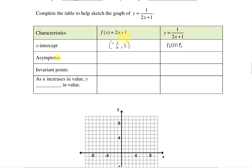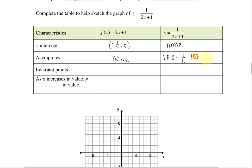Does a linear function have an asymptote? No, so none for that. But you will have an asymptote for your reciprocal function — a vertical asymptote where x equals negative 1 over 2 and a horizontal asymptote where y equals 0.